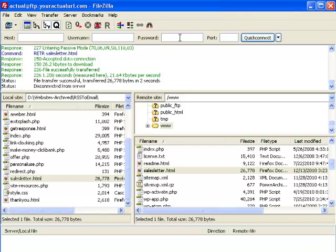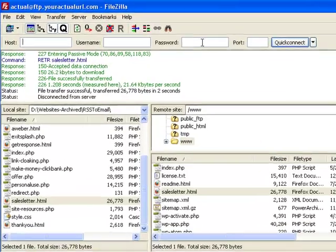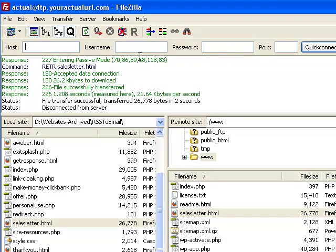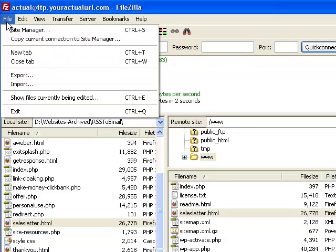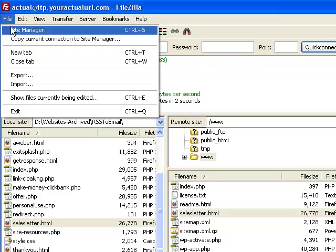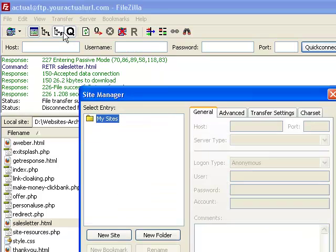Now this is especially useful if you have multiple websites and web servers and different web hosting accounts. So what you want to do is click on File and click on Site Manager.